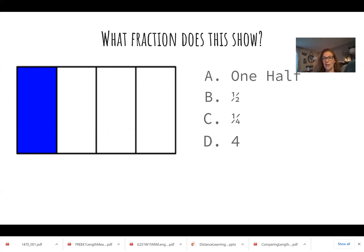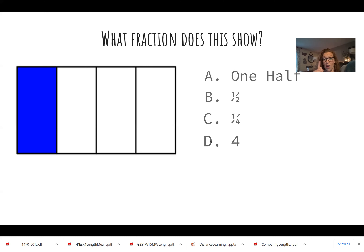Here's our fractions again. What is the shaded area showing? A, is that one half? B, is it one half? There are two different ways to write it. C, is it one fourth? Or D, four? There's four sections, but how many are shaded? Just the one. So that means it is one out of four, or one fourth. C. Nice job.